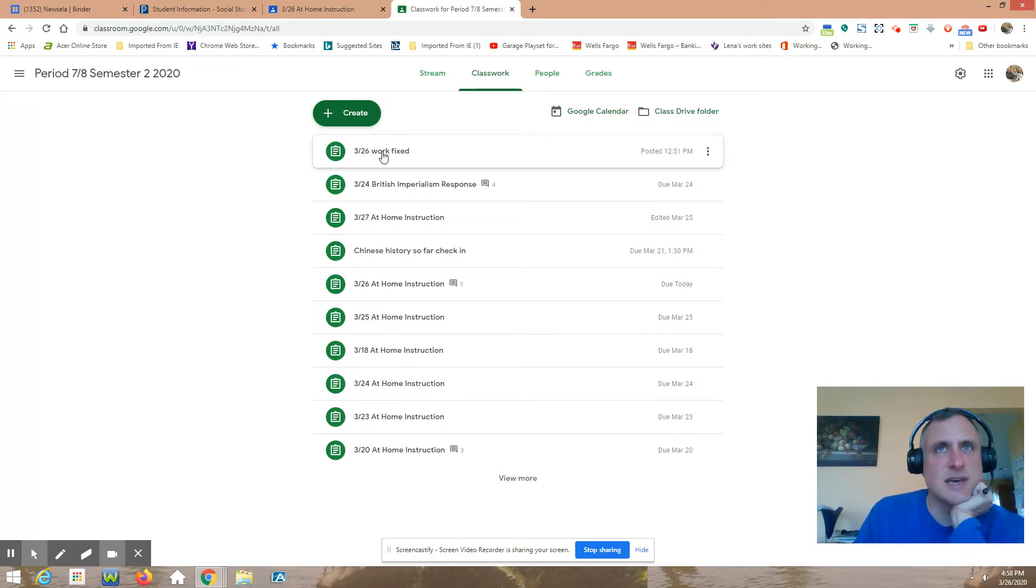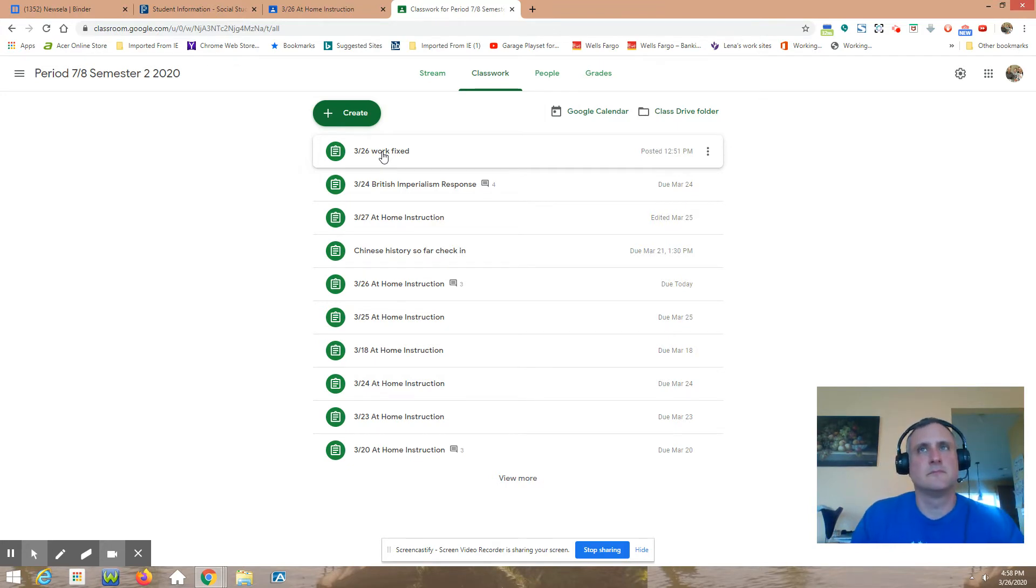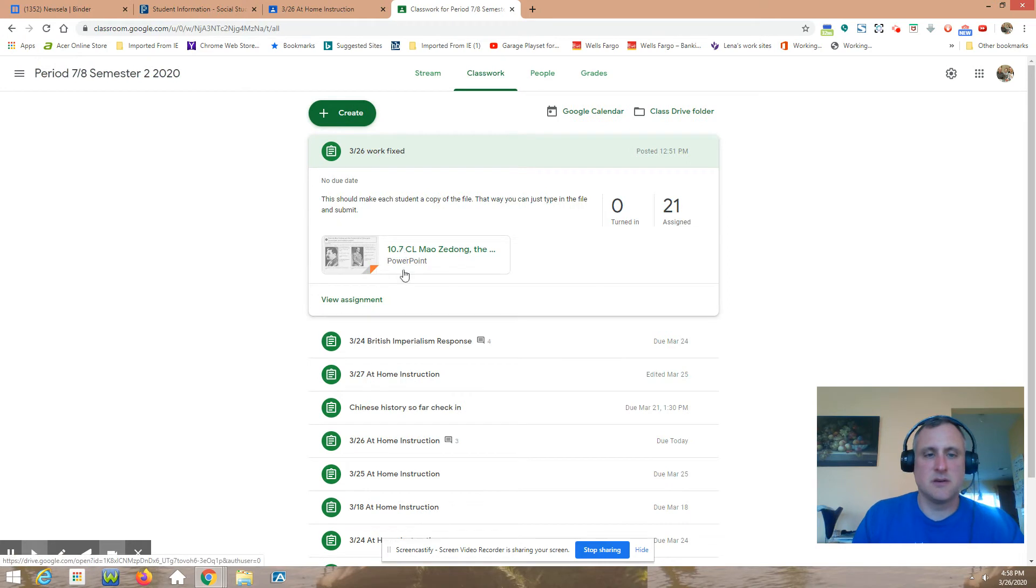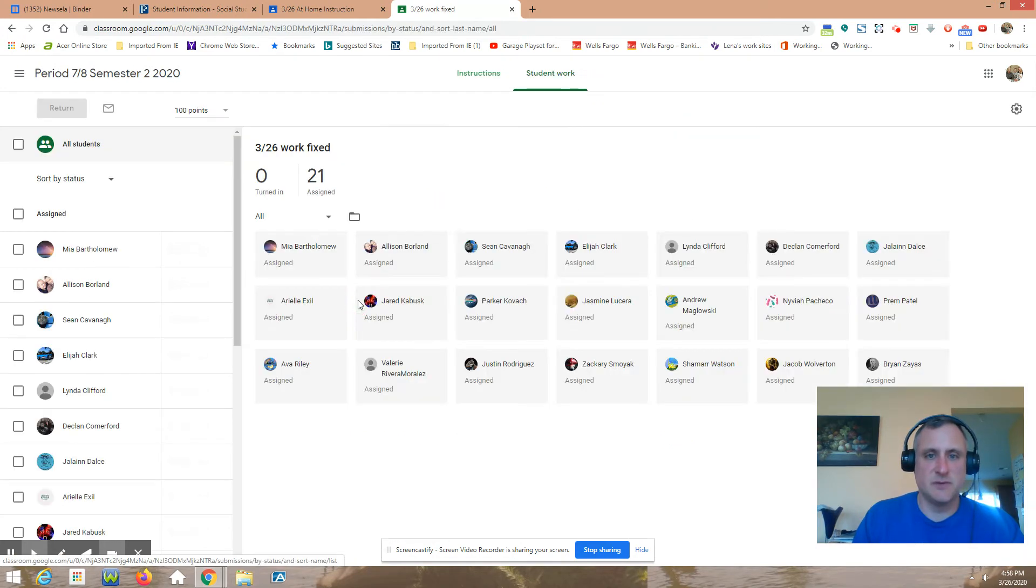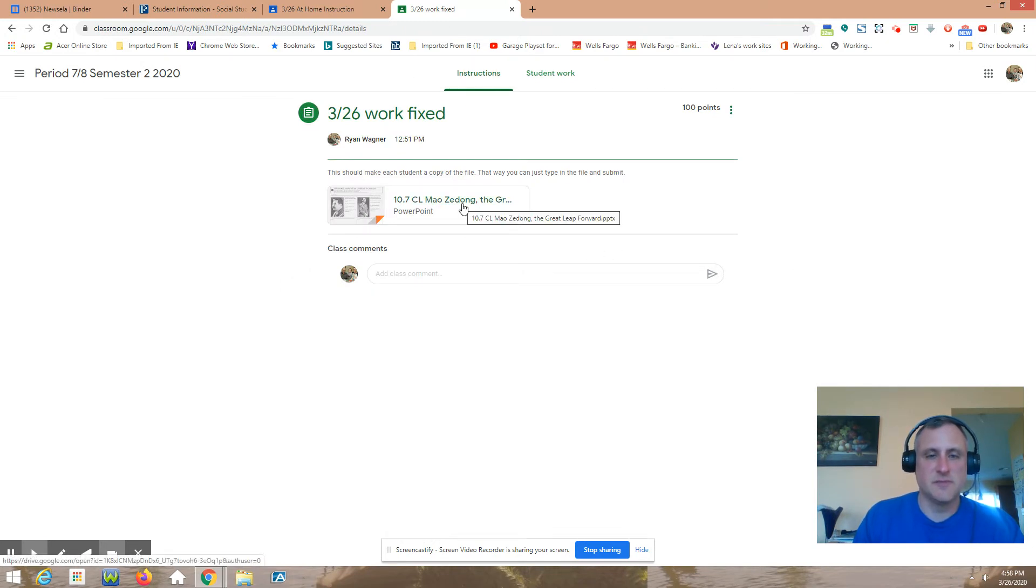It should be in there, more easy for you. I made a copy for each student. So I'm looking at it as a teacher, but if you went in, you'd do view assignment instructions. This is kind of what it would look like for you. And then if you clicked on the file...